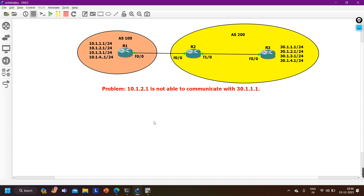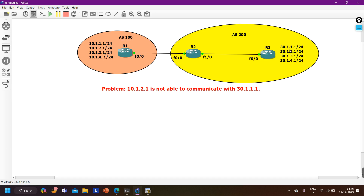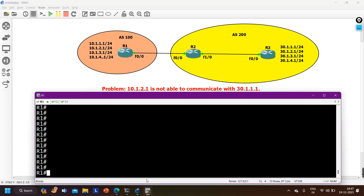Before that, let me make you familiar with this topology. We have three routers: Router 1, Router 2, and Router 3. On Router 1 we are running BGP AS number 100, and on Router 2 and 3 we are running BGP AS number 200. Router 1 is connected with some LAN and Router 2 is also connected with some LAN.